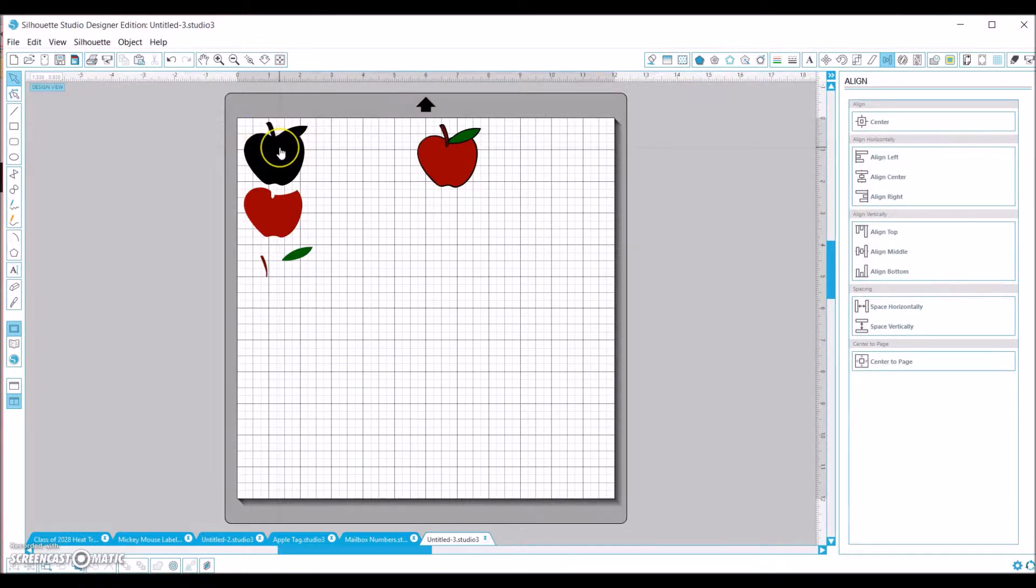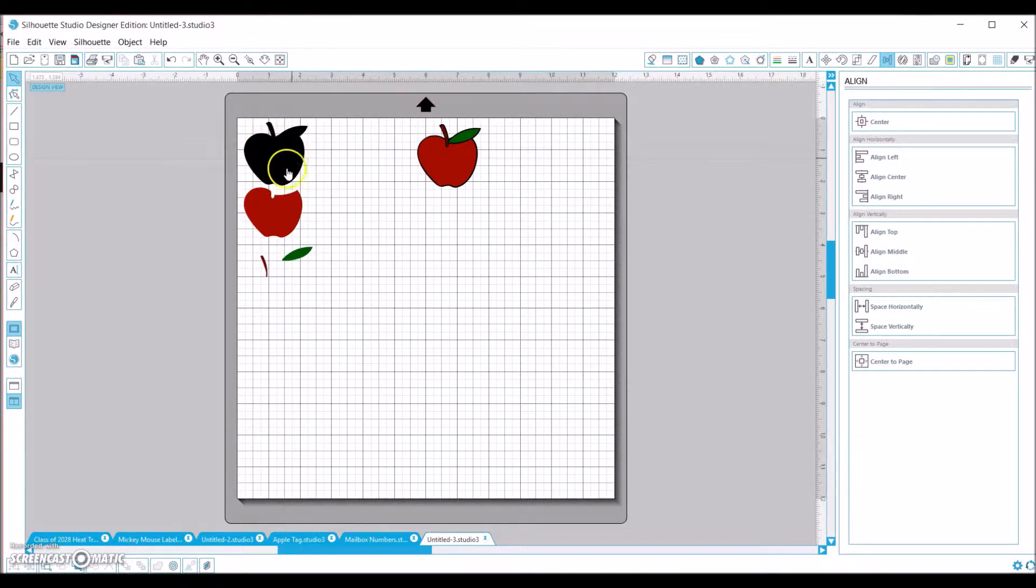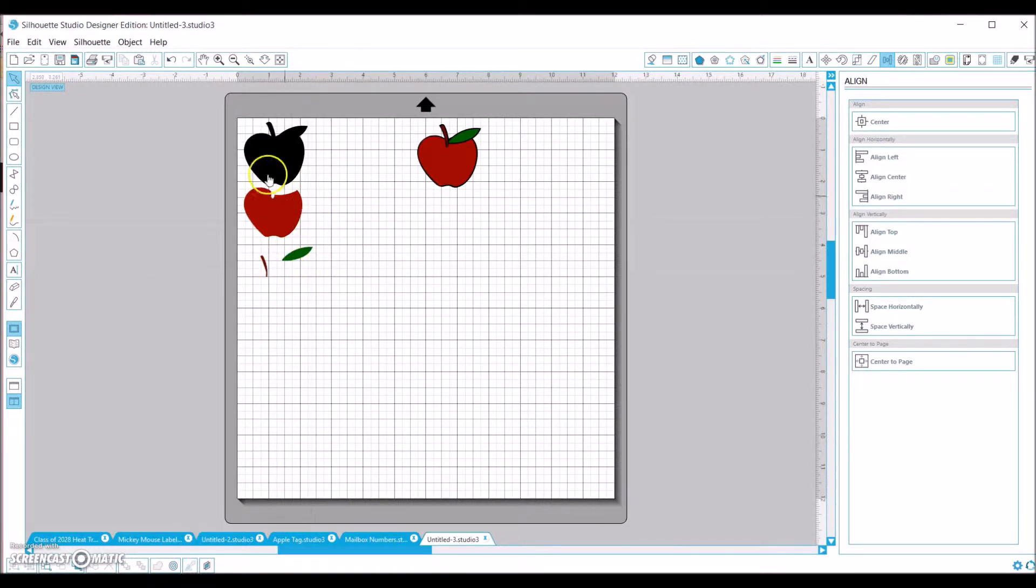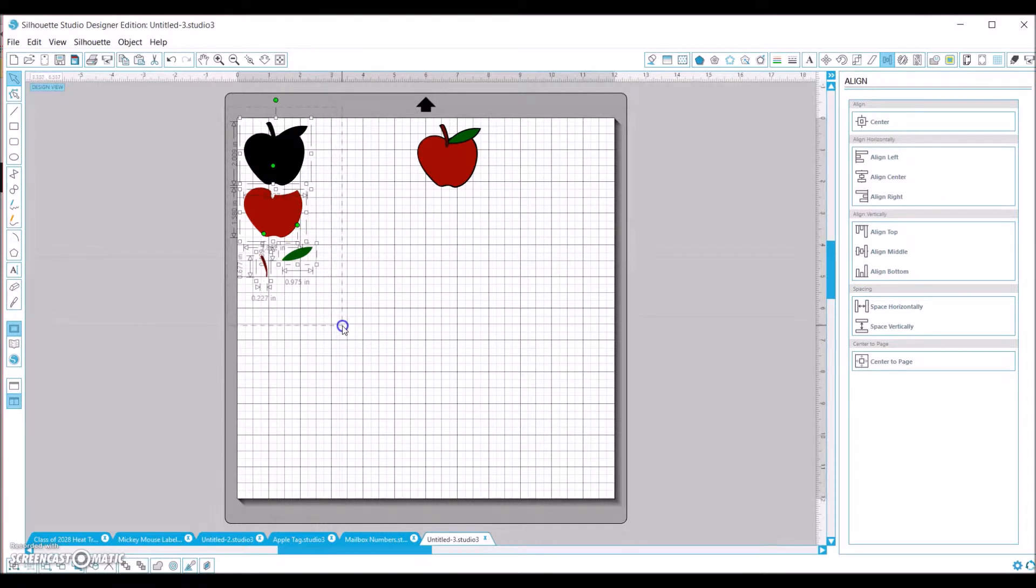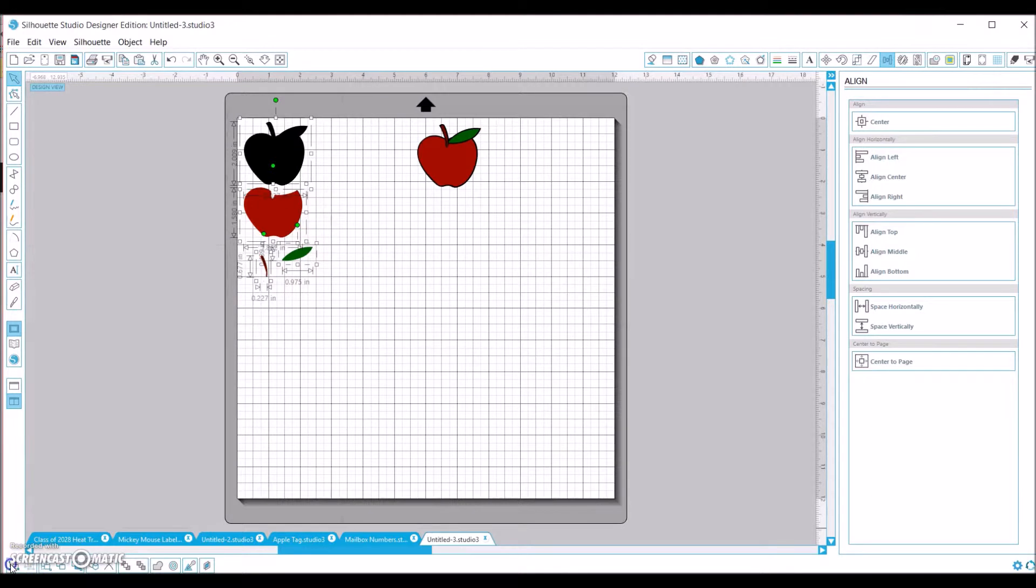Mine is for some Purell hand sanitizer bottles, so they're pretty small. If you need to resize these, just make sure you select everything and then come down here and group the selected shapes.